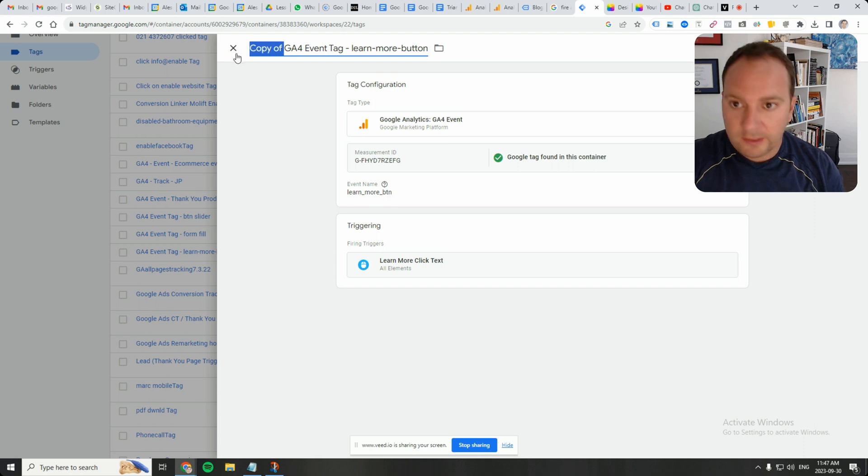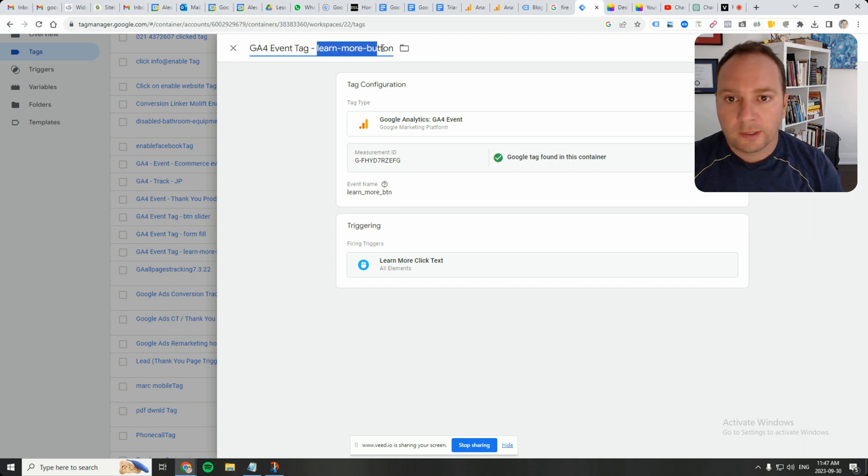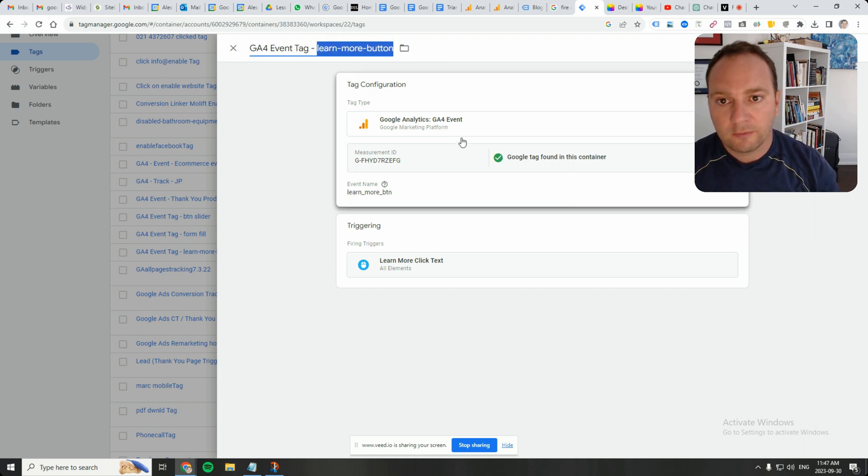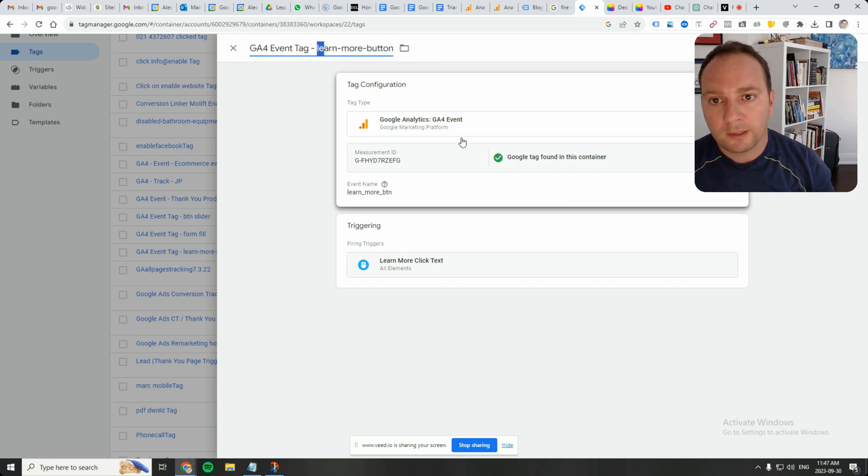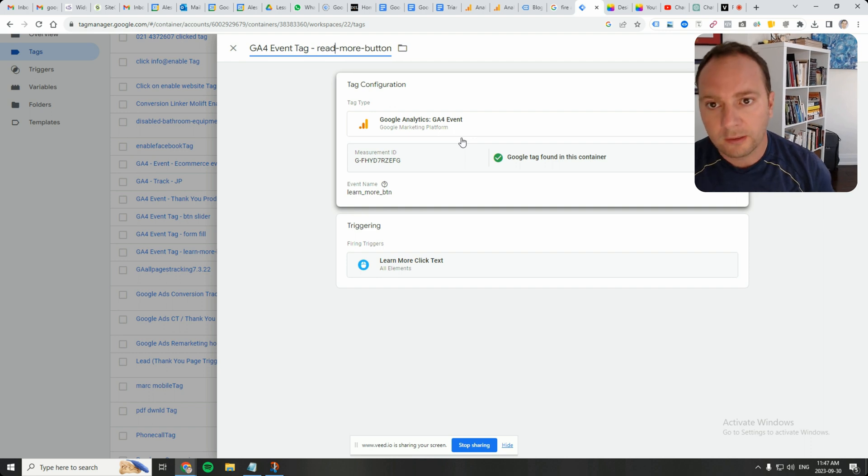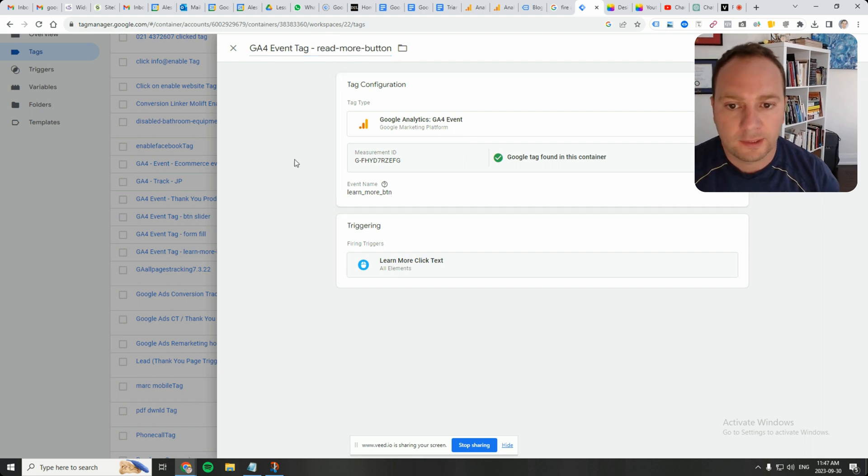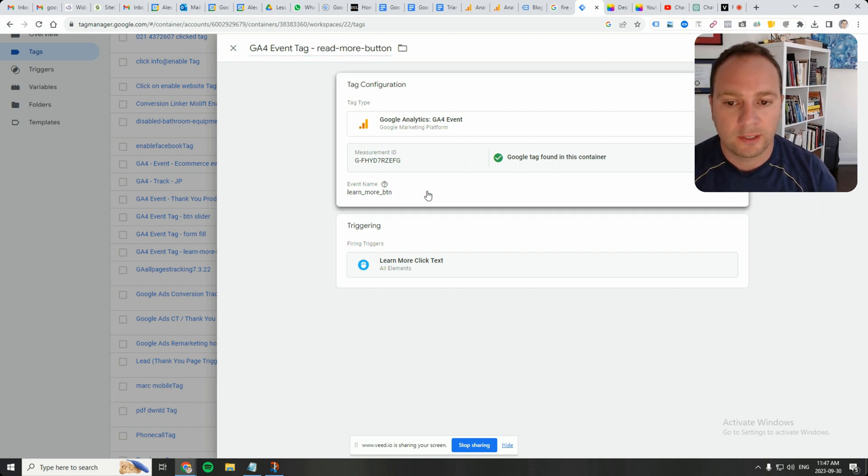Okay, so let's modify this tag, GA4 event tag, and we're going to say instead of learn more button, it's going to be read more button because that's what it says on my website.